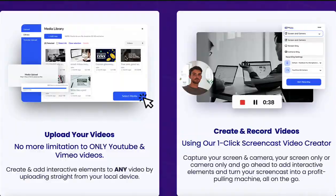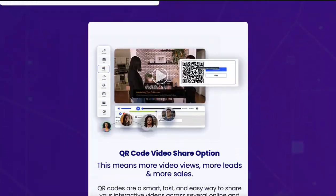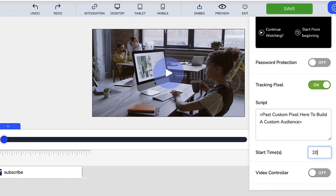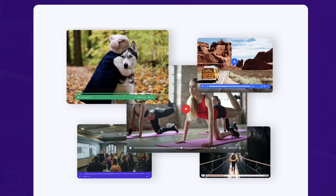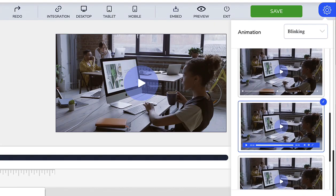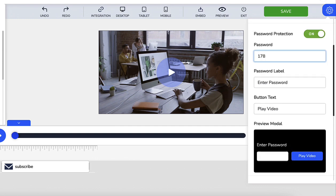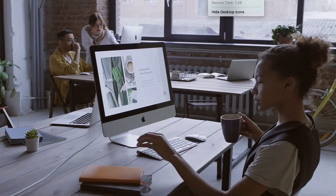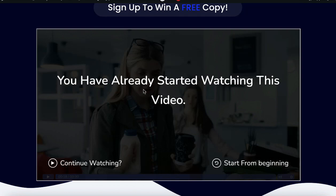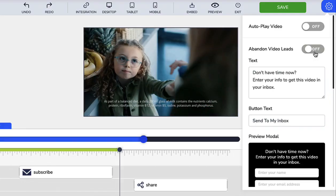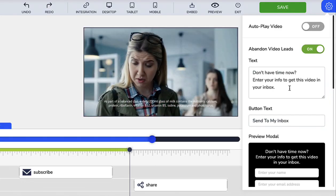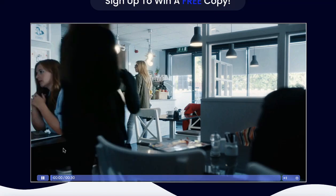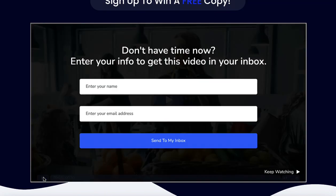VidJack now comes reloaded with smart custom audience builder that creates targeted audiences of viewers based on watch time. Beautiful player themes to add more style and excitement to your videos. Smart password gate to secure your premium videos. Resume play technology allows your viewers to pick up right where they left off. Revolutionary Abandoned Video Leads technology to capture and convert viewers immediately they pause just before they bounce.